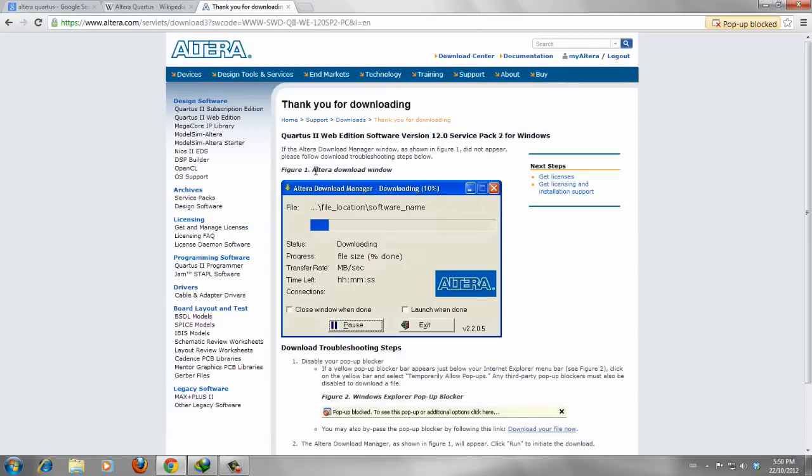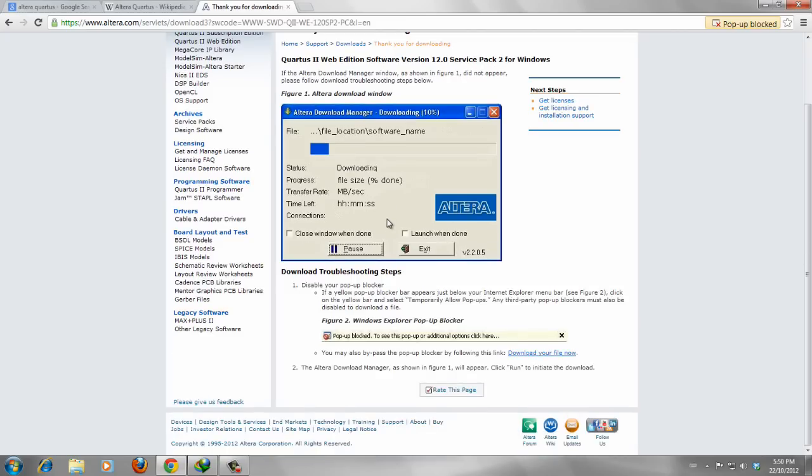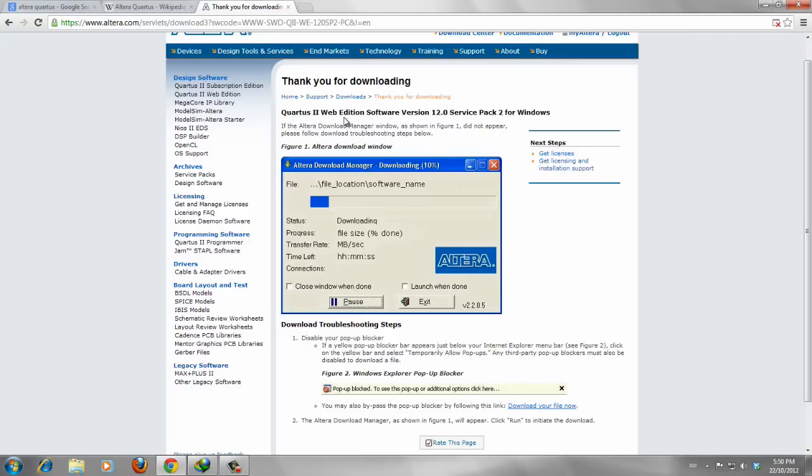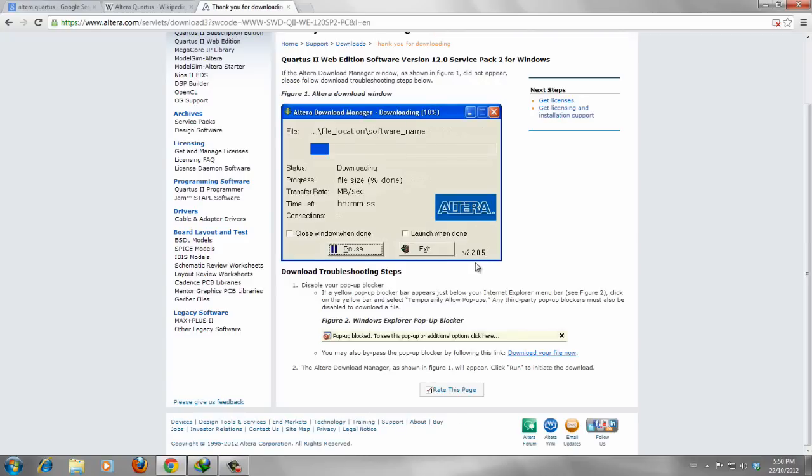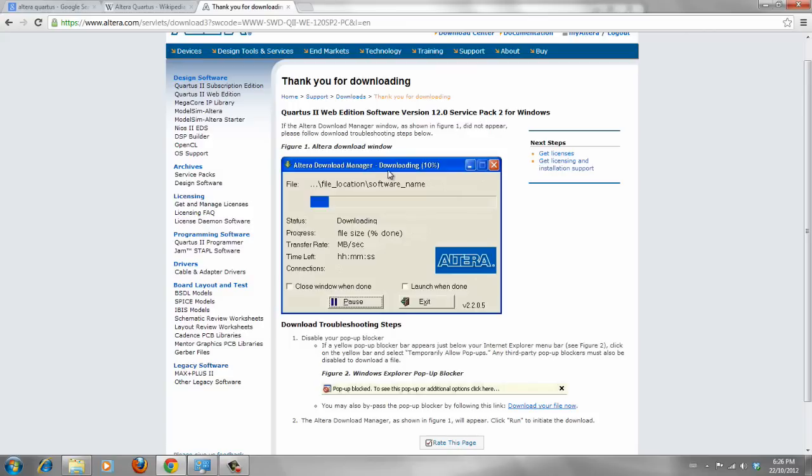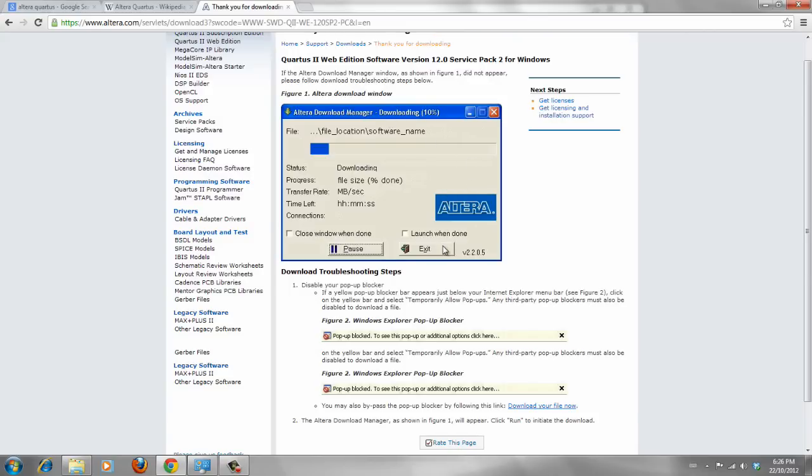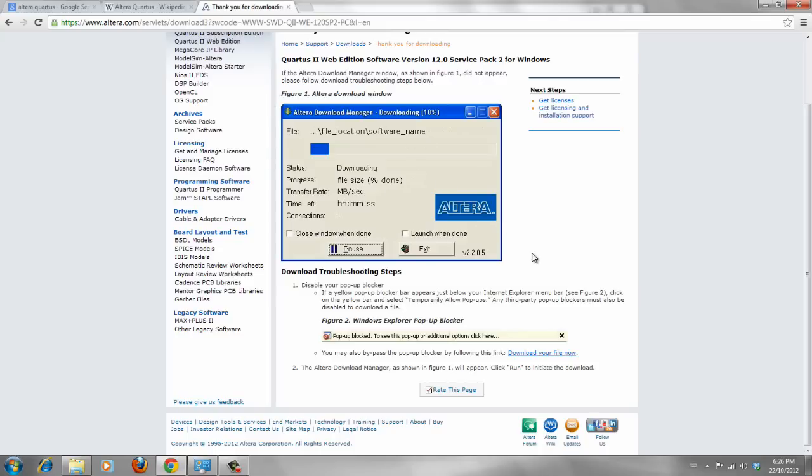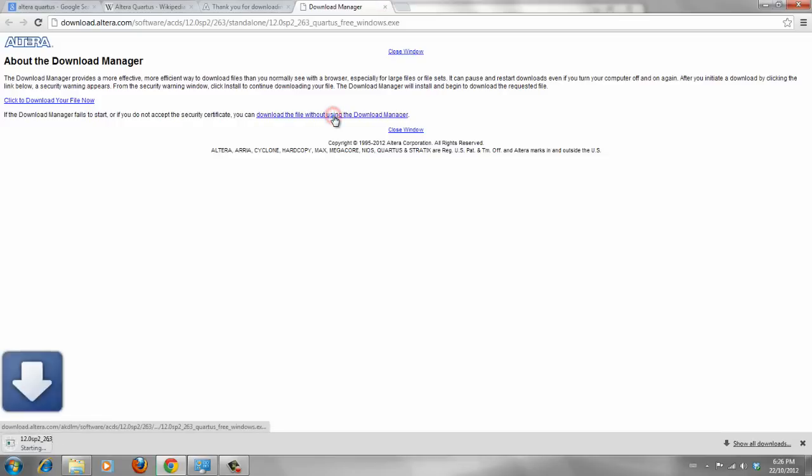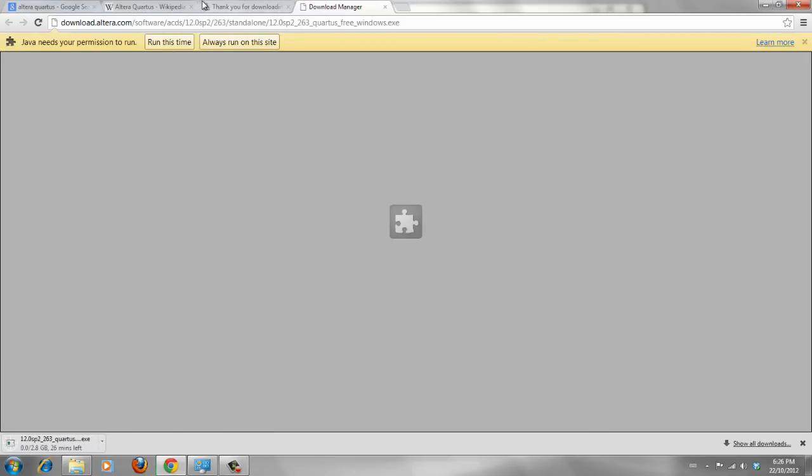There is a download manager by Altera which helps you to download the software from Altera. And also you can download it directly without using this download manager. It's based on your preference. I found this Altera download manager in this page a little bit confusing and hard to download software because it should be disabled. If you are disabled pop up blockers on your browser, Firefox, Internet Explorer or Chrome should be disabled to be able to download by this Altera download manager but it's a little bit confusing for students then you can just click on download your file, and from here download file without download manager.